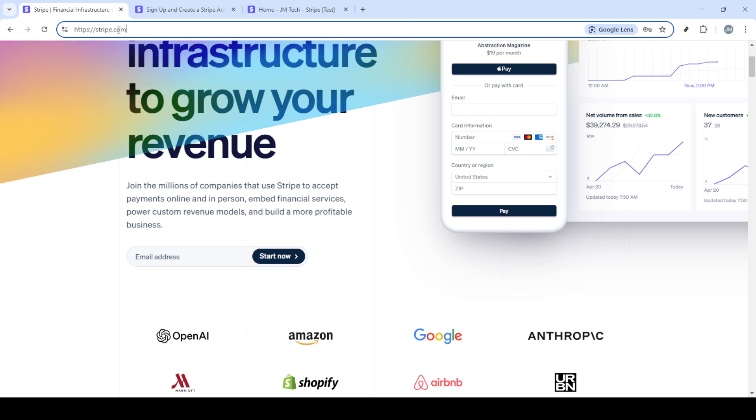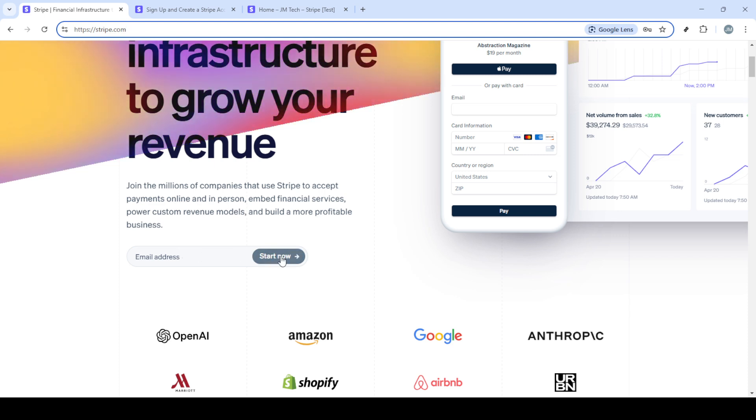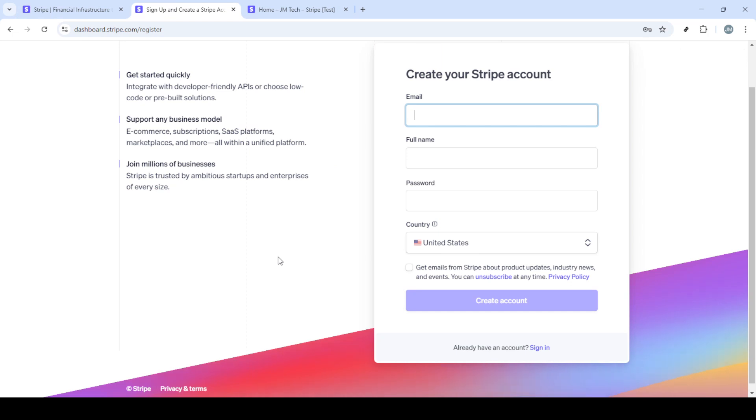First, you'll want to head over to Stripe's official website, which is stripe.com. Once you're there, keep an eye out for either the start now or sign up button. Clicking on this will lead you to the registration page where you can create a new account. It's a pretty straightforward process, but let's make sure it goes smoothly.